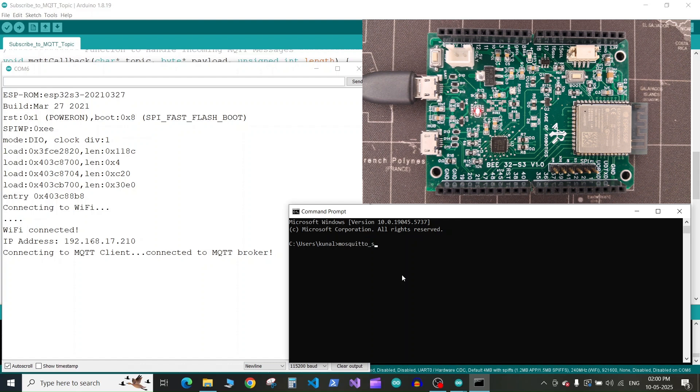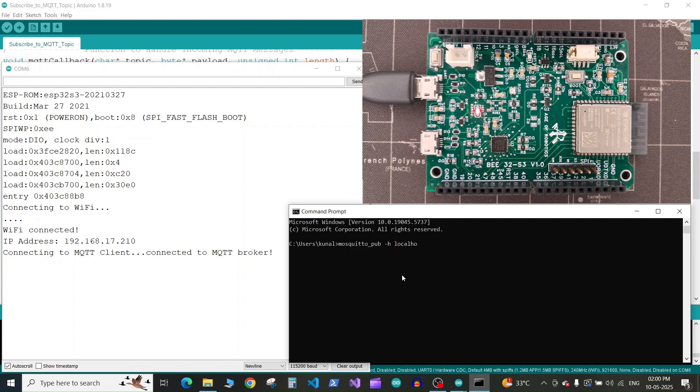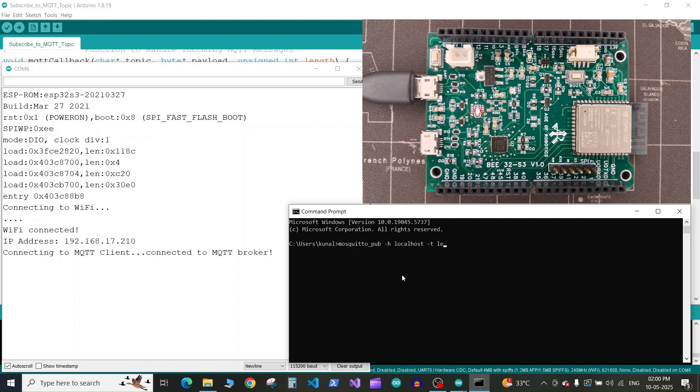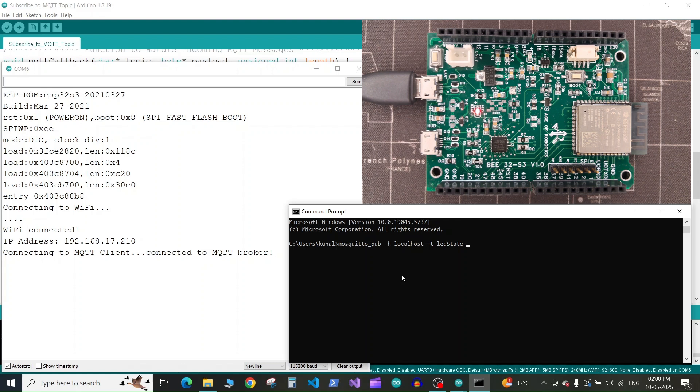Space dash h space localhost because my MQTT client is running on the same computer. If your MQTT broker is running on a different computer, you can add its IP address. Next press dash T space LED state, which is our topic to which our ESP32 board has subscribed.